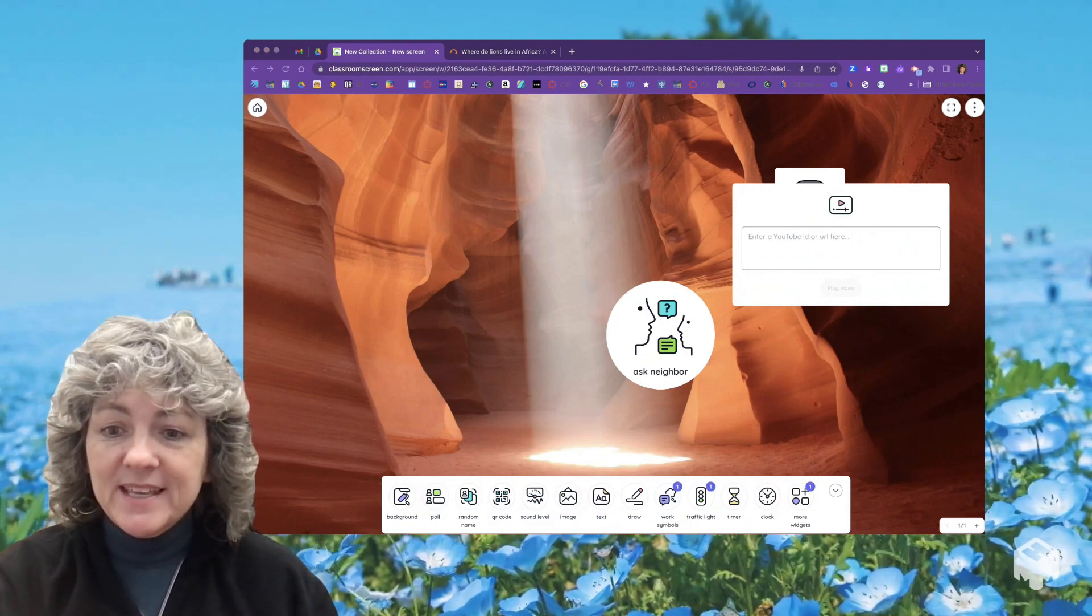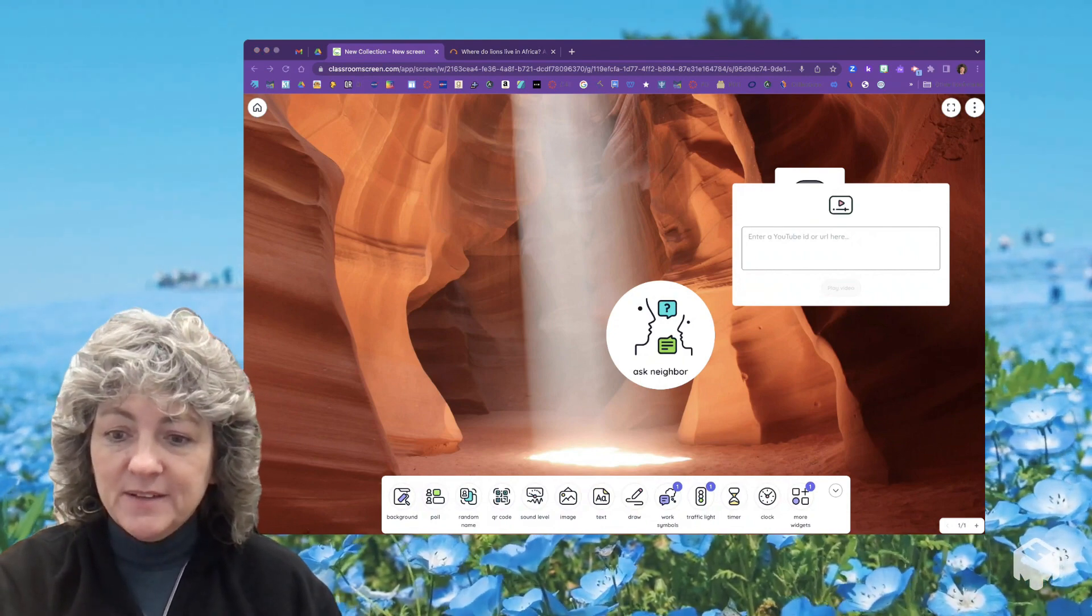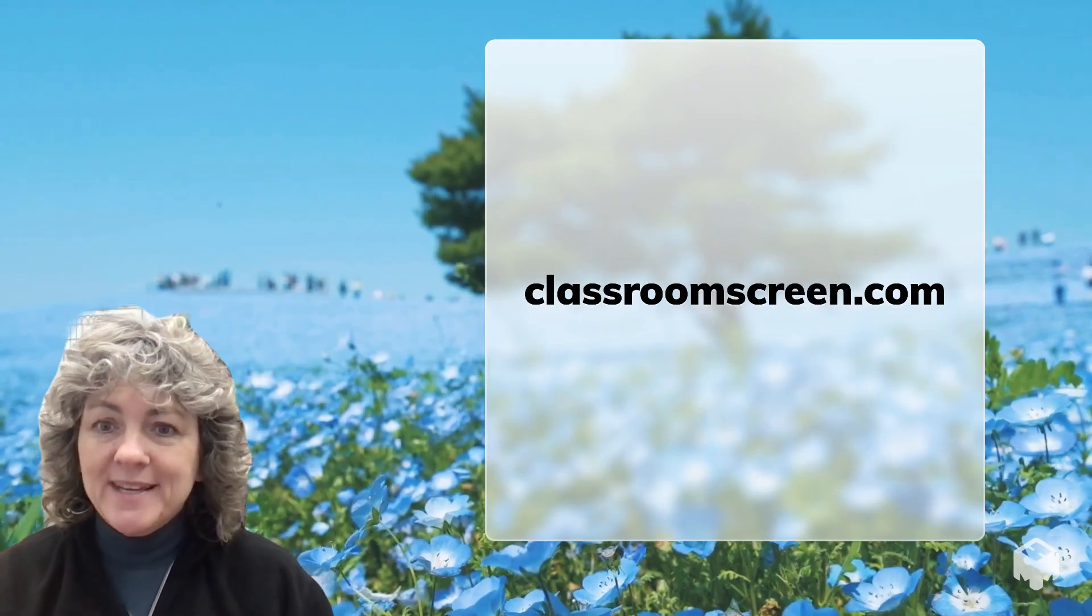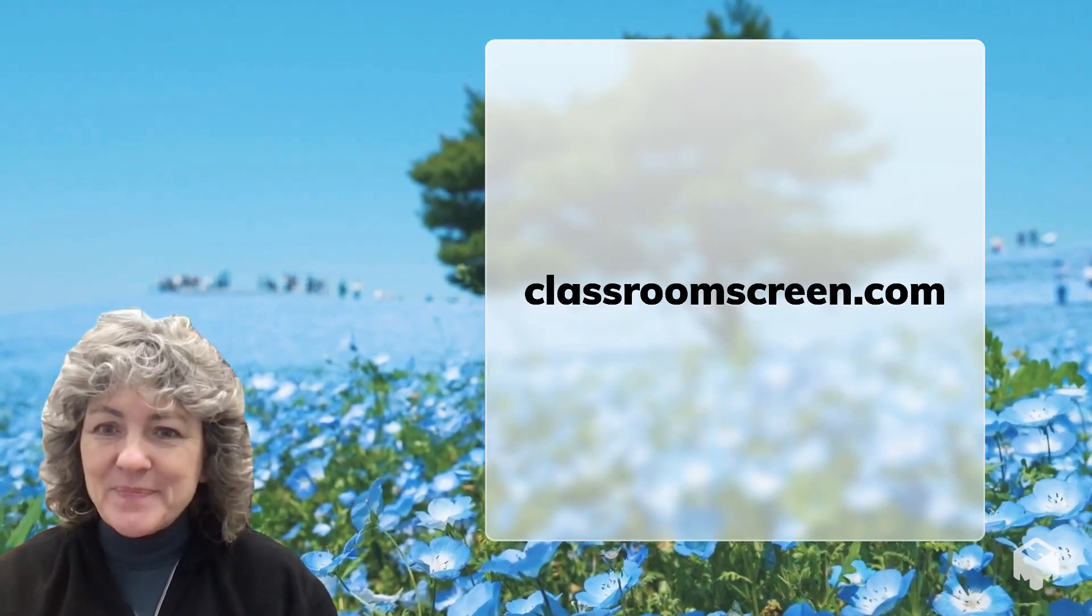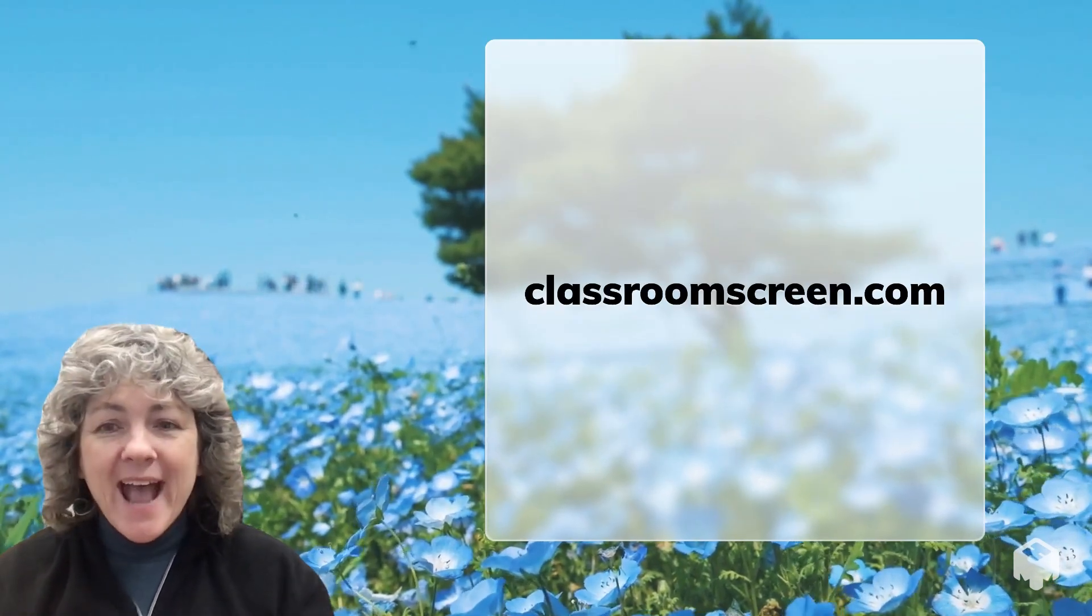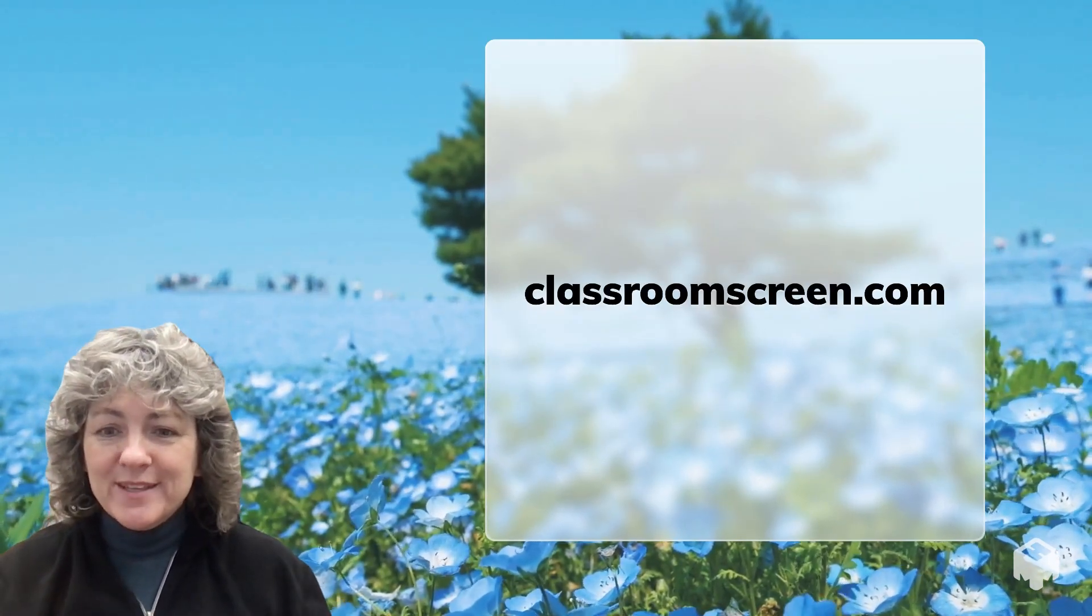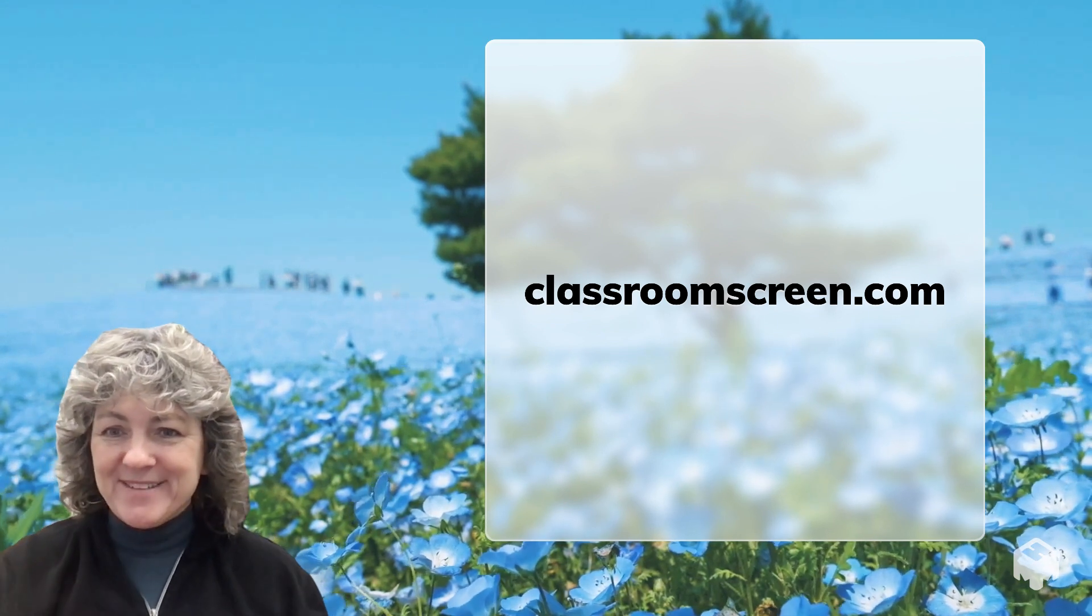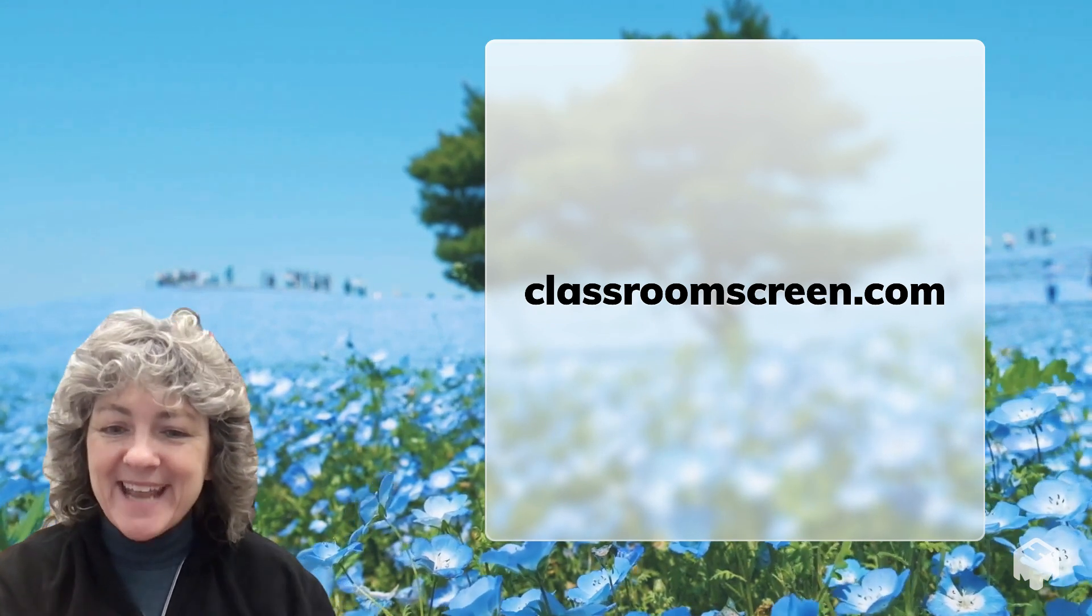Again, this is called ClassroomScreen.com. I hope you enjoy this tool and have a fantastic weekend. See you next week!